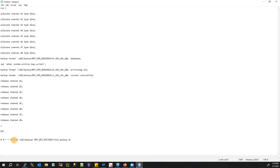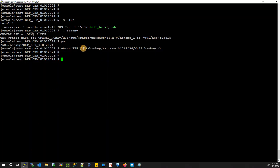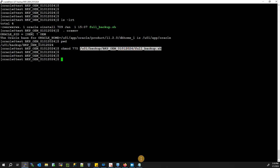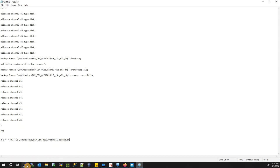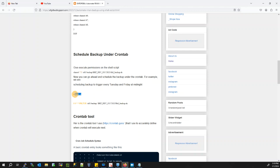Every midnight of Friday and Tuesday, the backup will run. Make sure the path you specify is correct — let's check: this is the path for your script that you need to specify. Once you are ready, go ahead and type crontab -e.